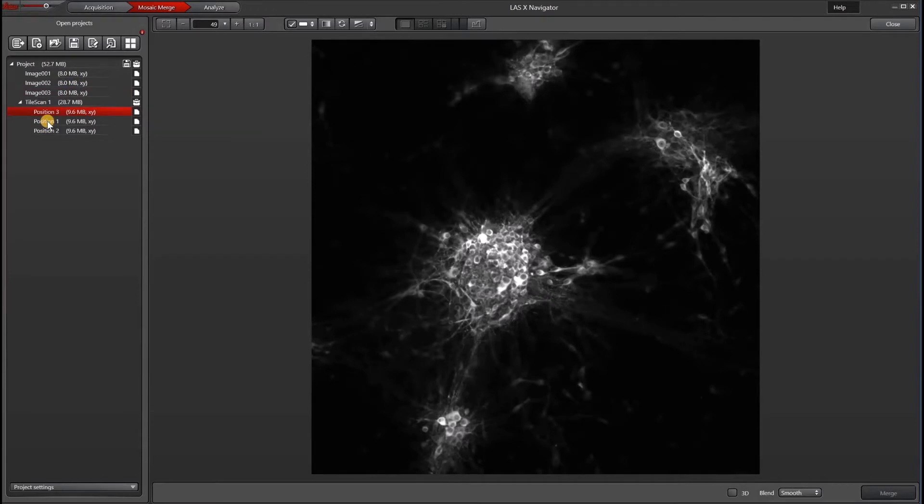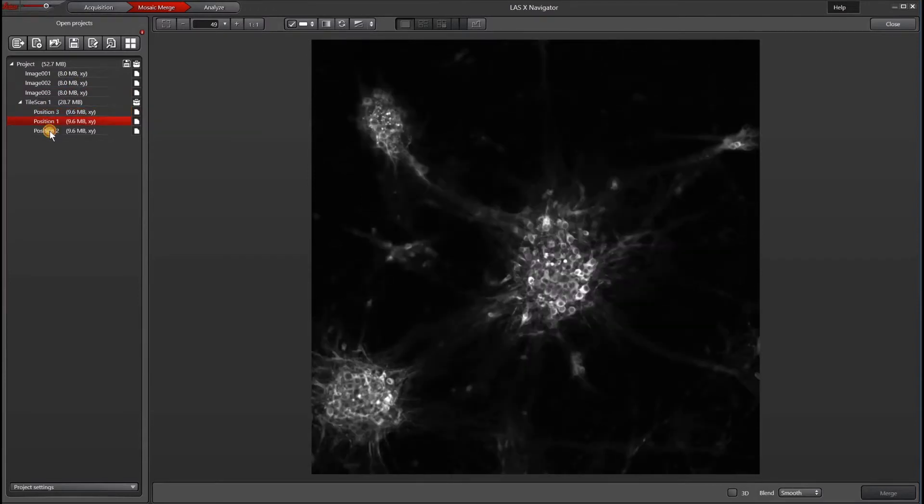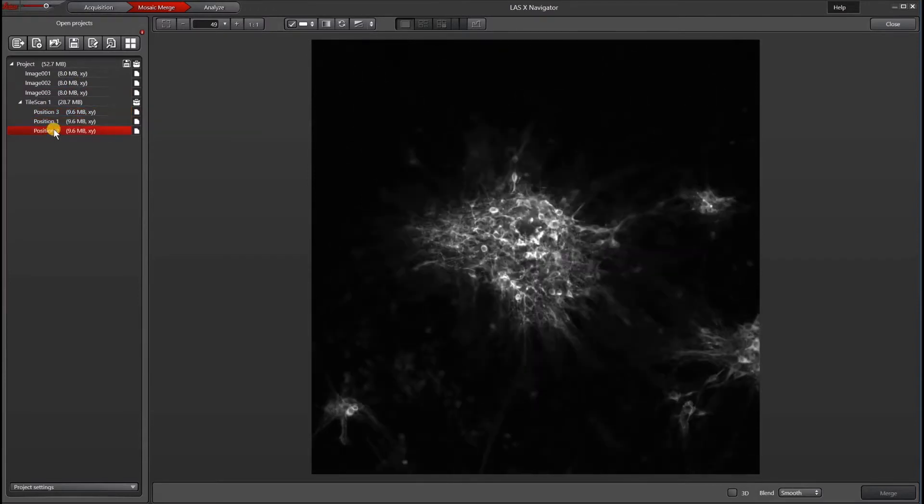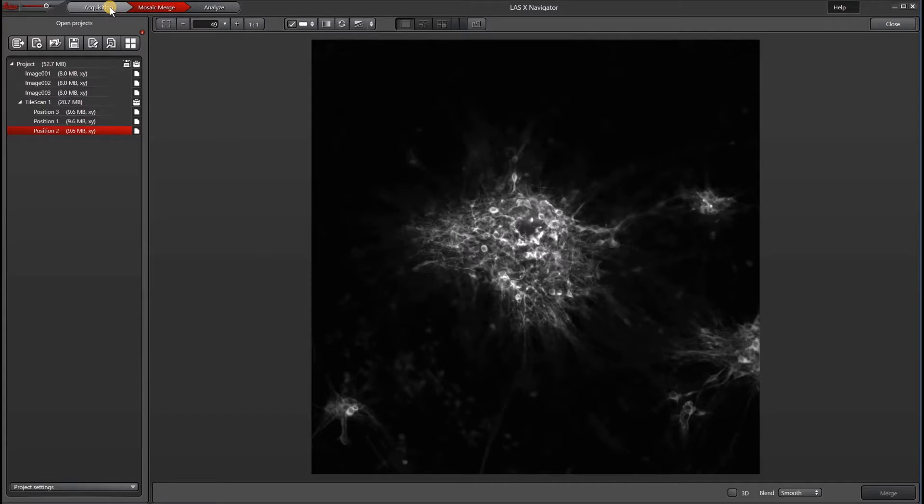You can see that the autofocus did a pretty nice job of finding the focus and taking an image at each of those positions.